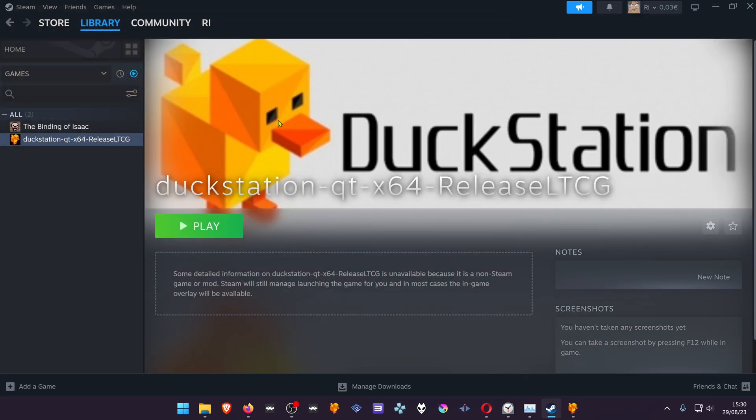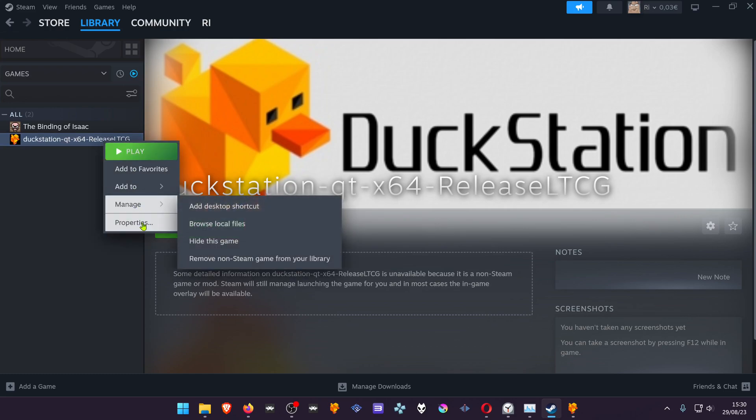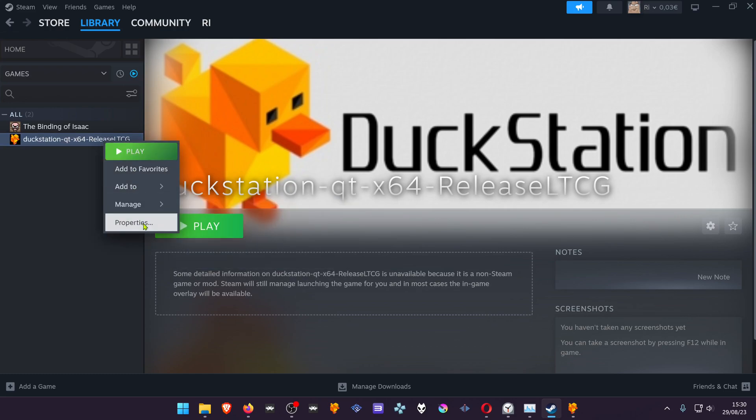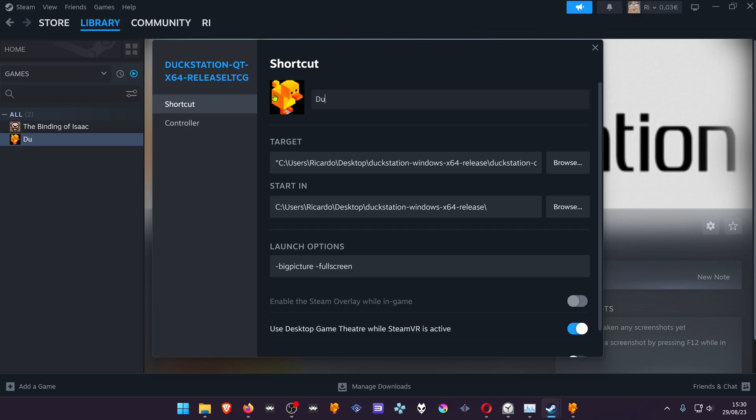You can also—I forgot to change the name—you can change the name to a more simple name.